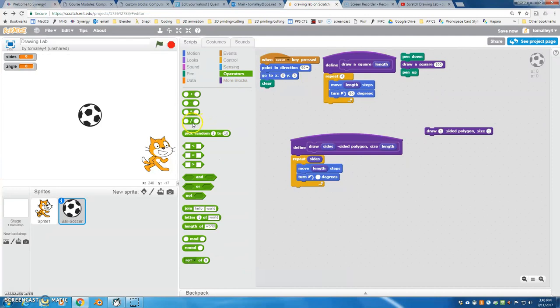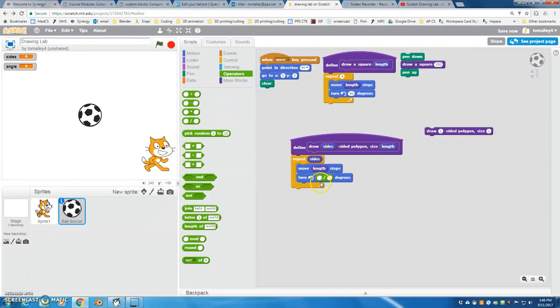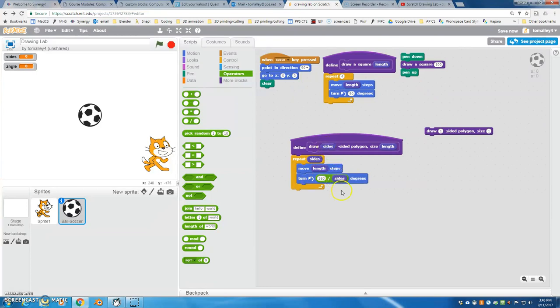So to get the divided by, it's under operators. This is the division. We can just type in 360 in the first space, and then the number of sides is going to go in the second space.